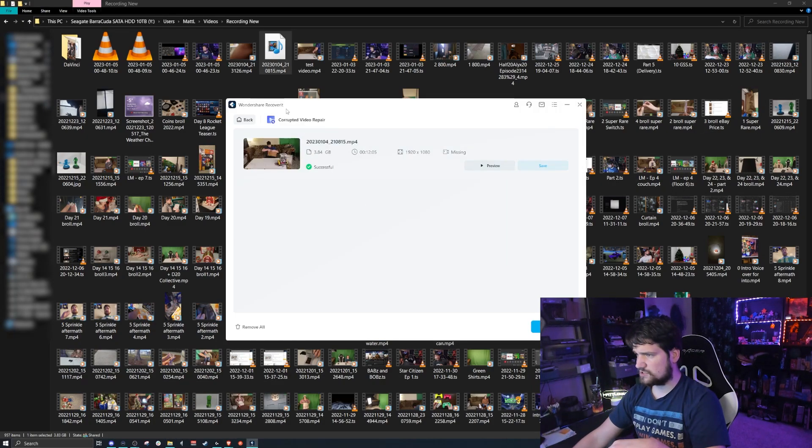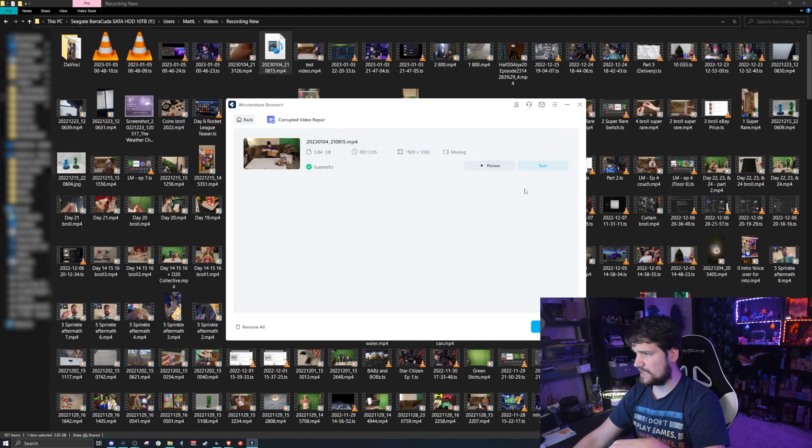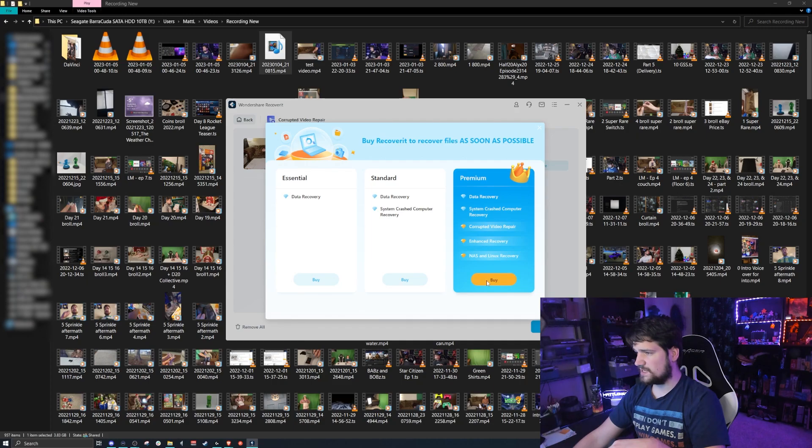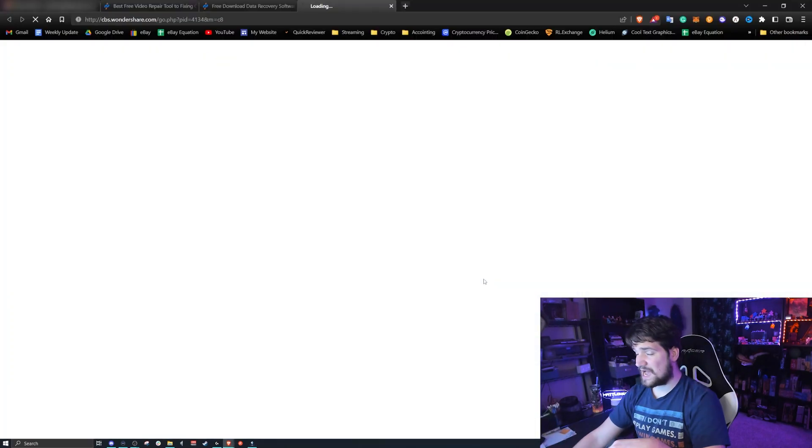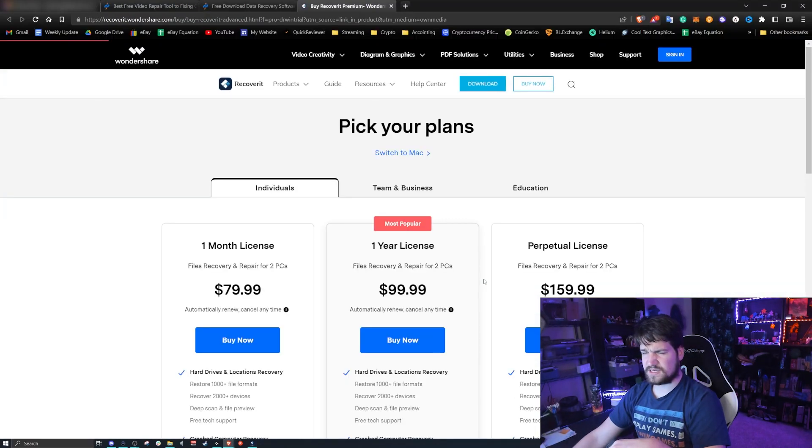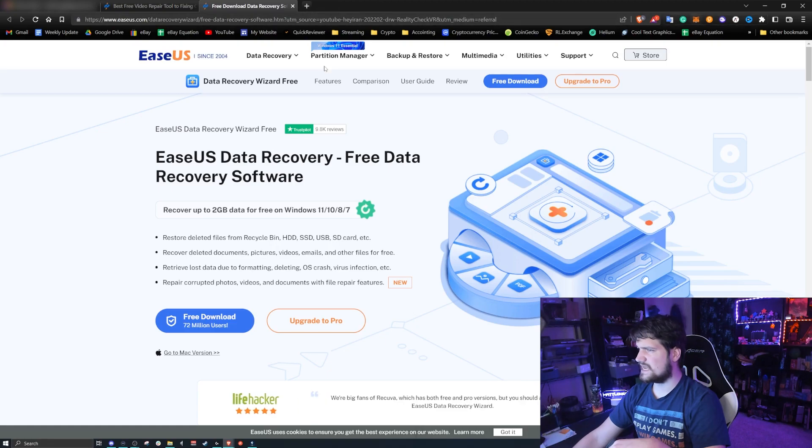Now I did try Wondershare Filmora's version, but when I save it, they tell me that I need to buy it, which they don't tell you until the very last second.